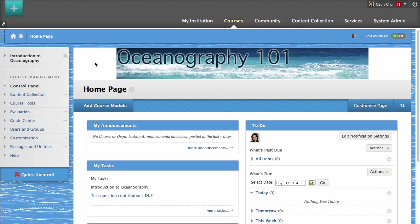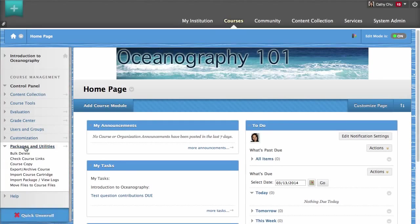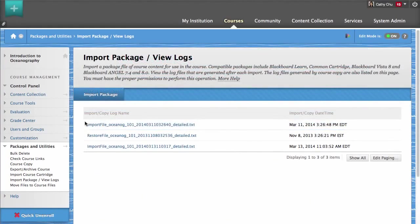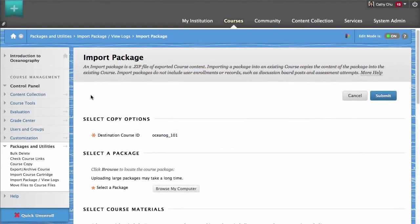This tutorial will show you how to import an existing course package into another course and then select the material to copy. One or more sets of material can be included in an import operation. In this example, we will import a glossary from an existing course package.